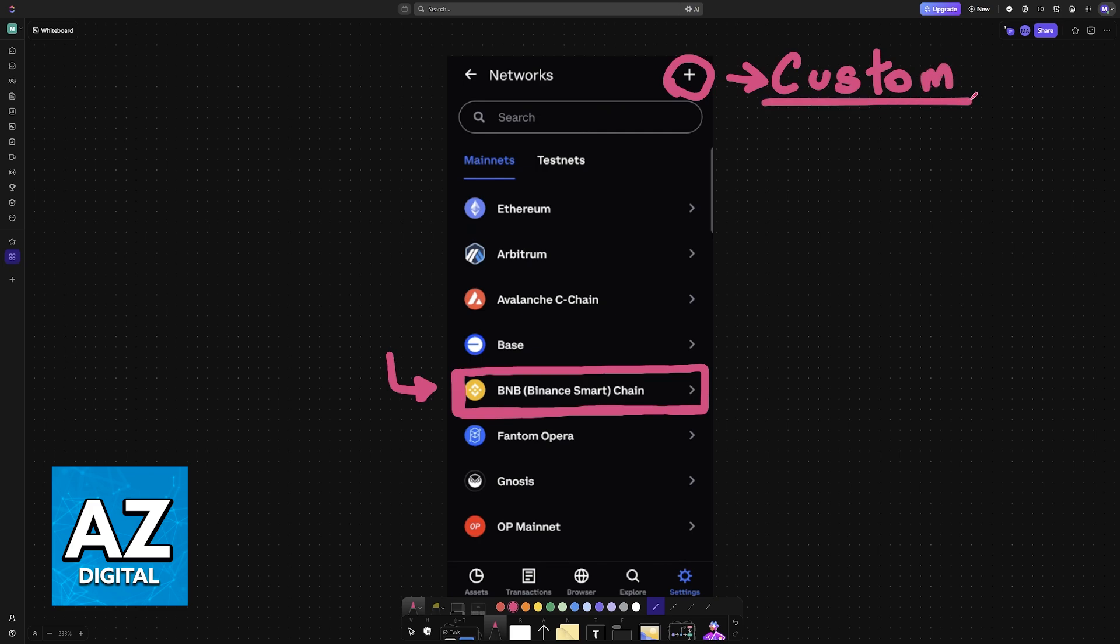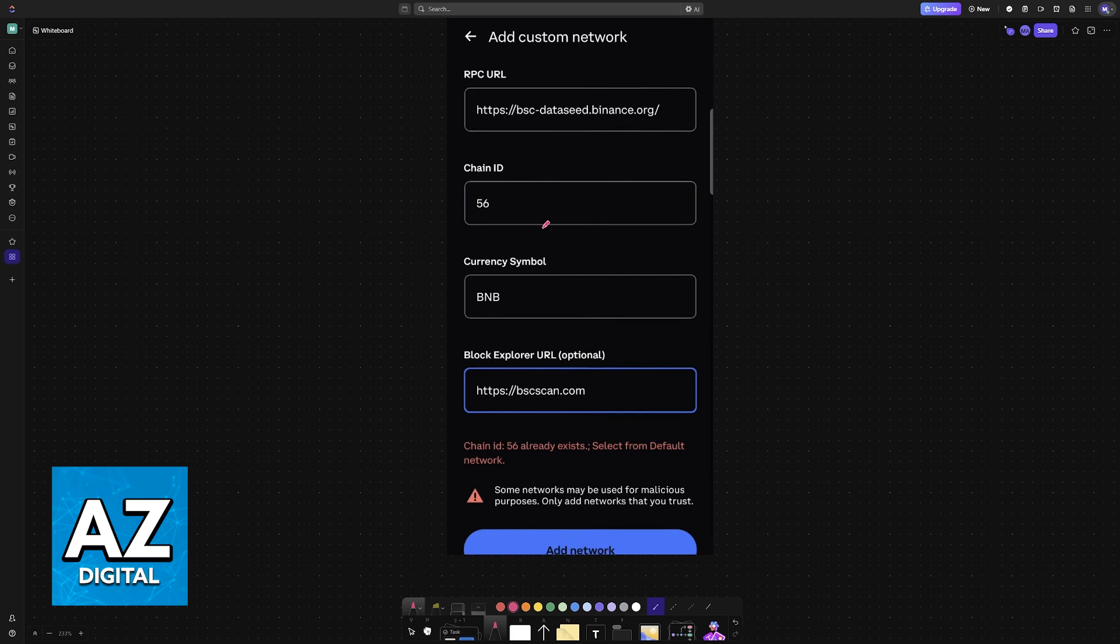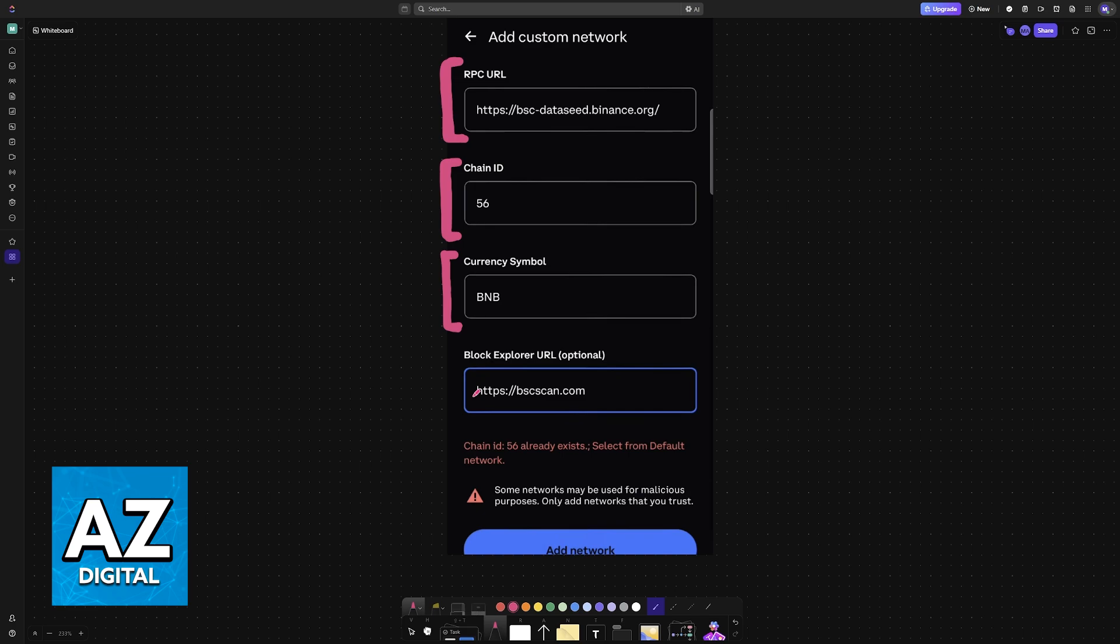Maybe you want to try adding a different one, a specific variation. When you tap on Add Custom Network, you will have to enter all of the details, like RPC URL, Chain ID, Currency Symbol, and an optional Block Explorer URL.